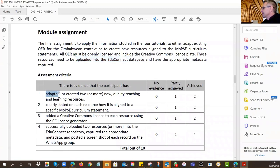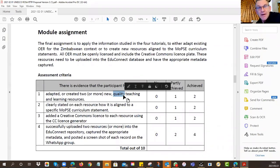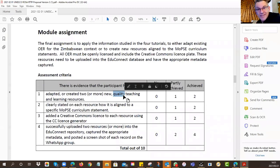Here are the criteria. You must adapt or create at least two quality teaching resources — you can do more. For criterion one: in other groups, some people are just uploading curriculum documents and have done nothing to them — they get zero. You have to demonstrate that you've either adapted something or created something new. Don't just give me curriculum content. There are up to two marks for that.